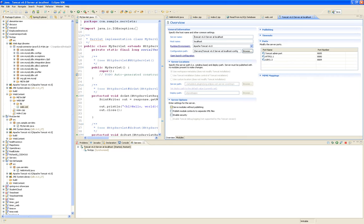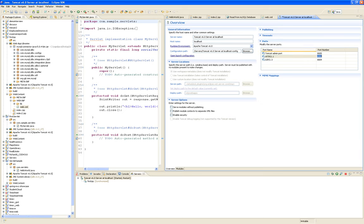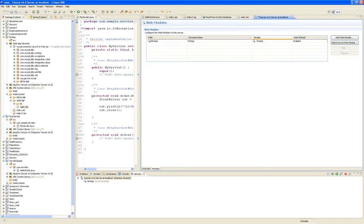Once in a while you might need to do that. If you want to change the port, you can change the port that it listens to. It tells you what modules have been deployed, if they're enabled or not.